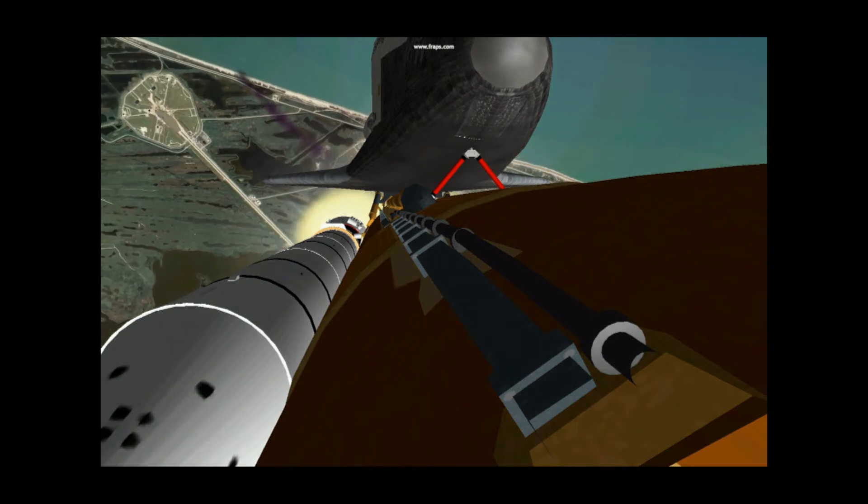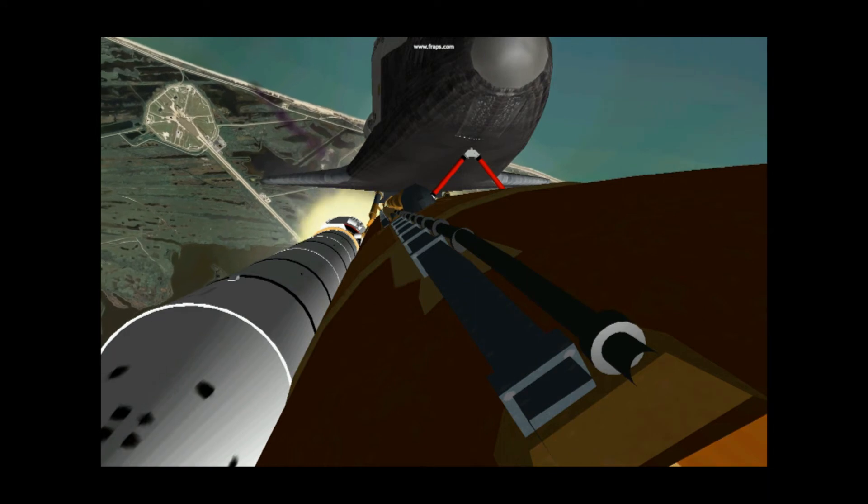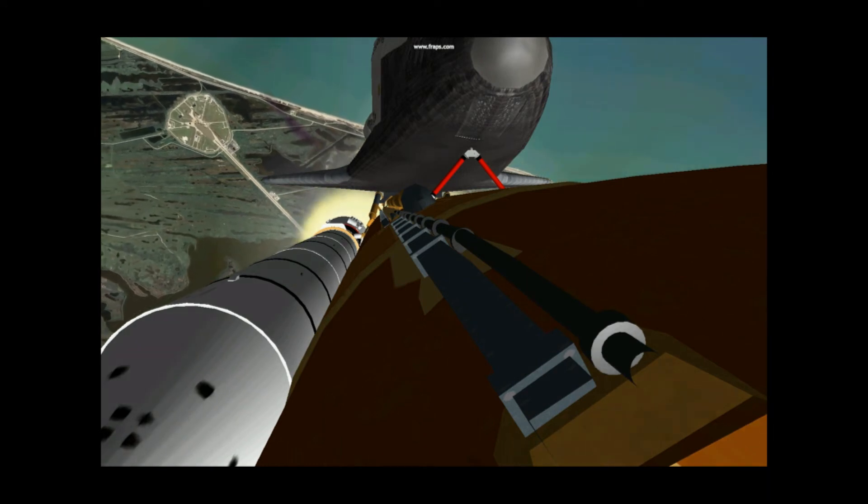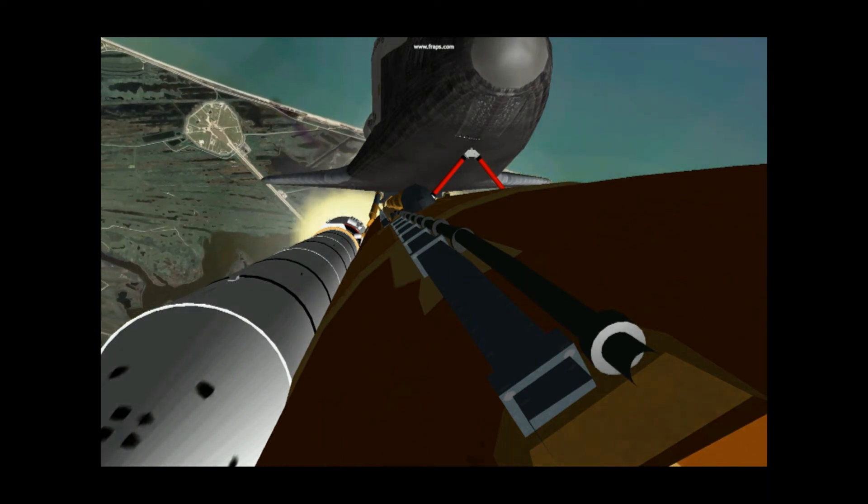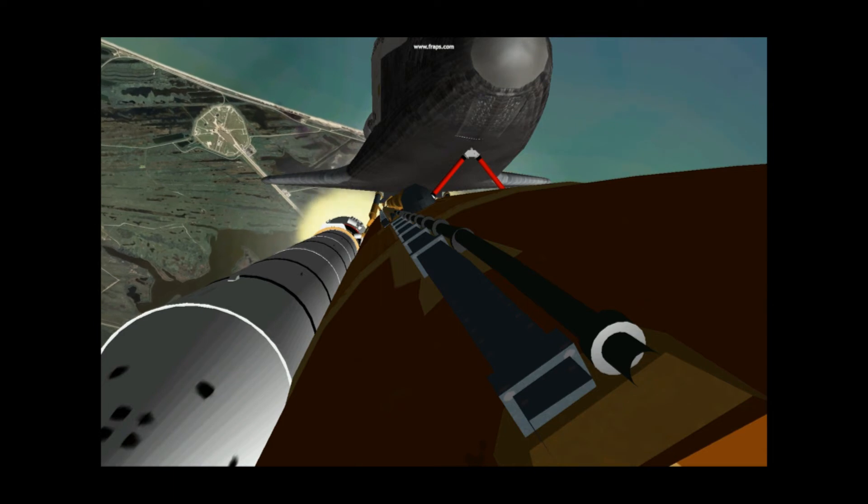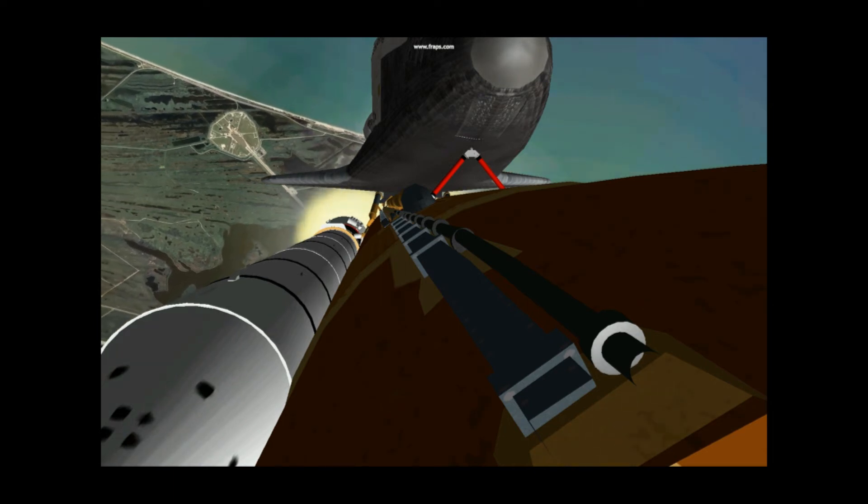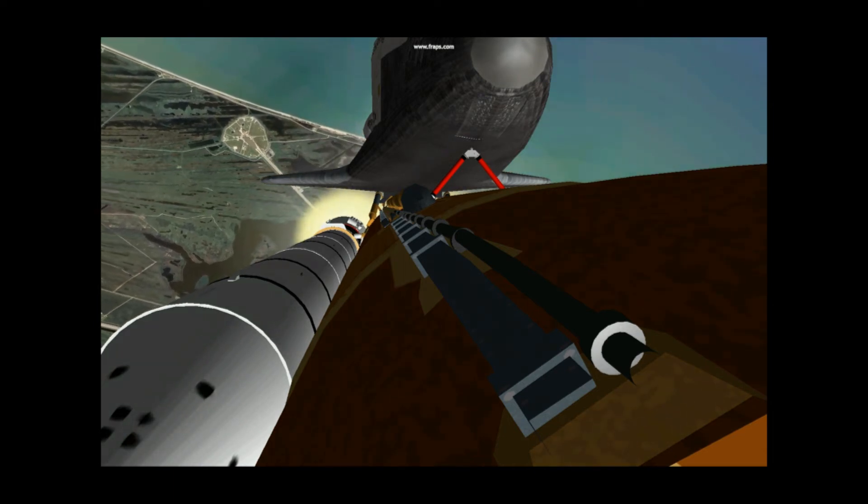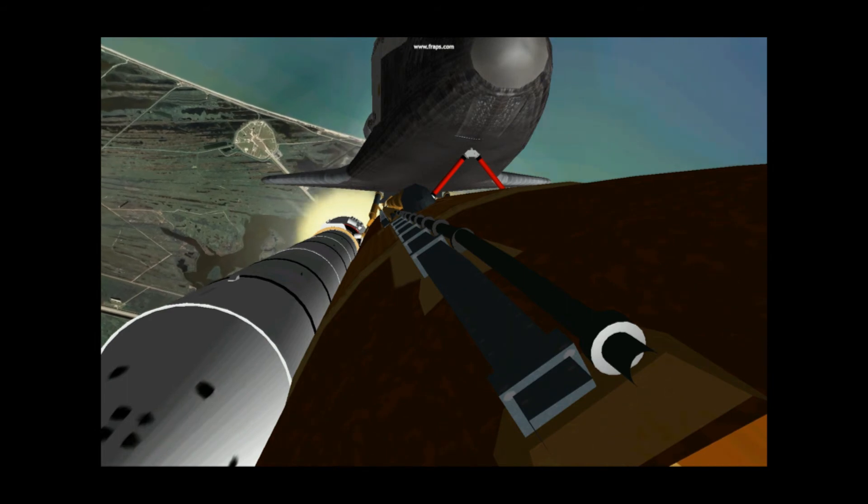45 seconds. Challenger heading out over the Atlantic and up the East Coast, out on its 57-degree inclination.